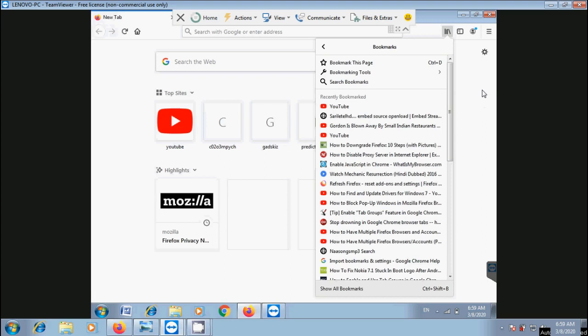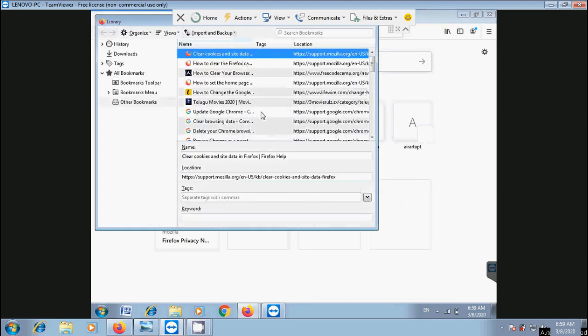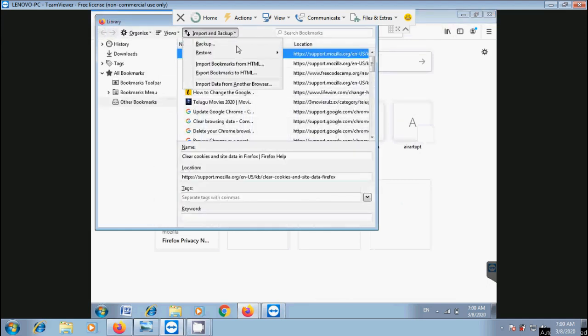Come to Firefox, click on View history, saved bookmarks and more option. Select bookmarks, then click on show all bookmarks. You can also use Ctrl+Shift+B shortcut key to open the library window. Click on import and backup, then select export bookmarks to HTML.